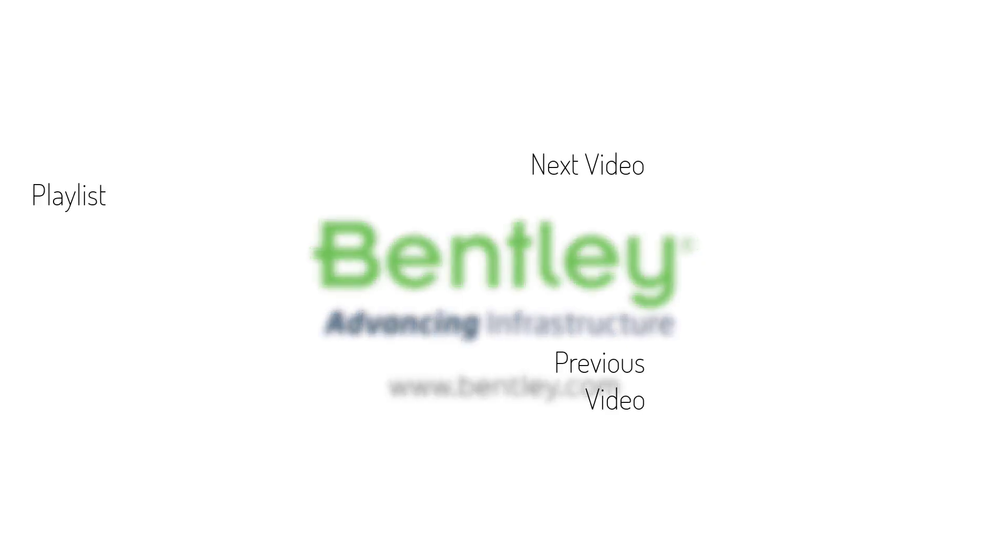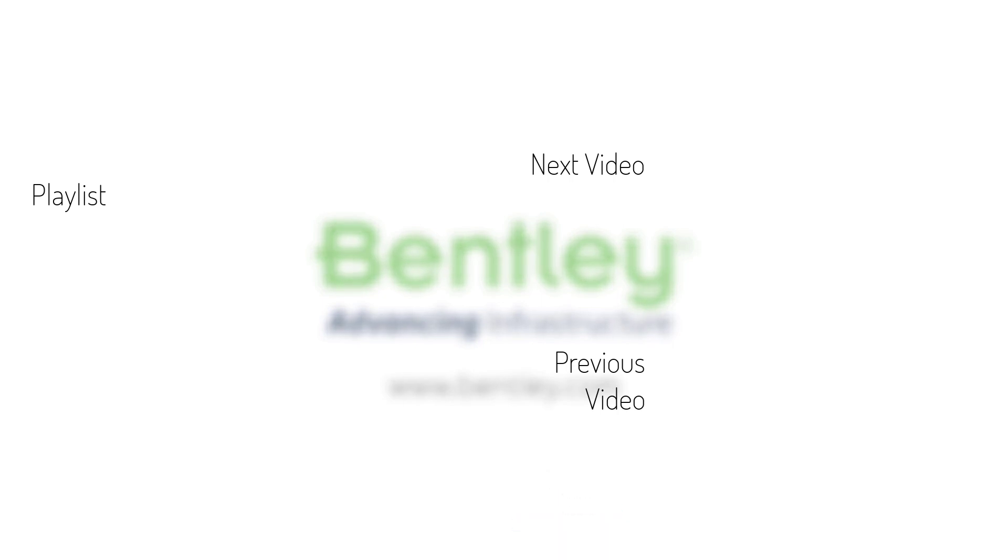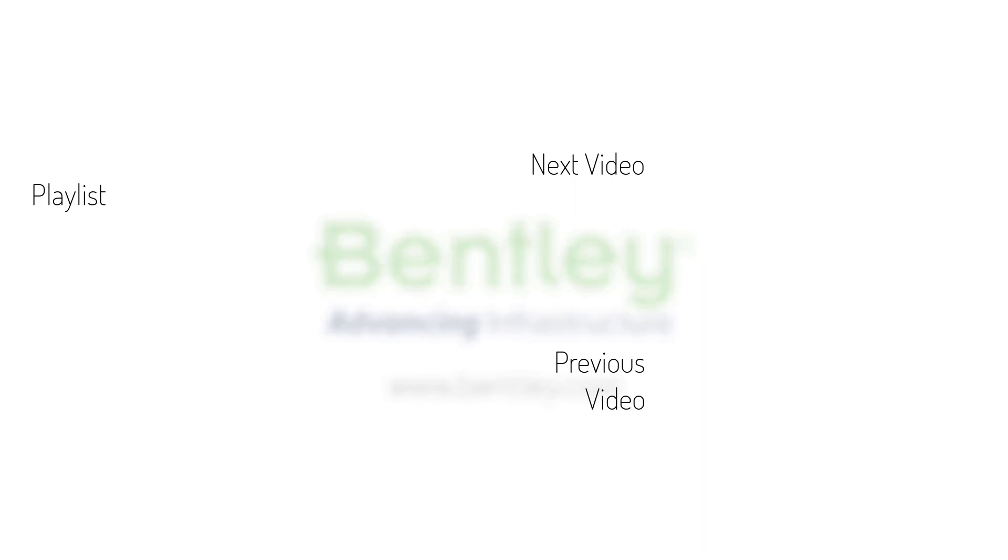If you found this video helpful, please give it a like. If you want to see more such series, consider subscribing to our channel. Thank you and see you next time.